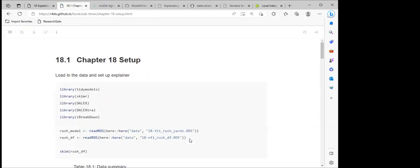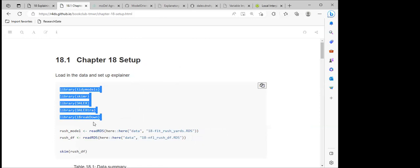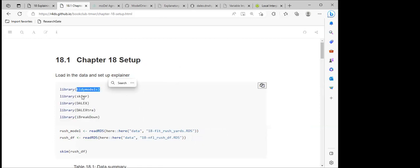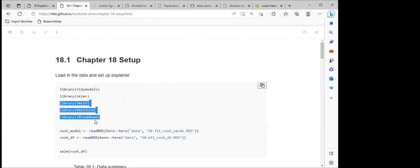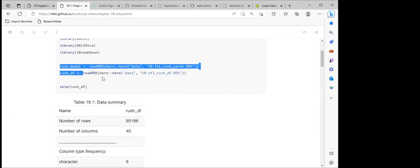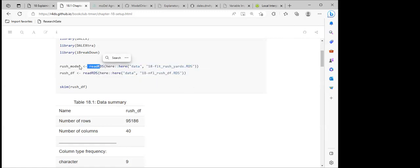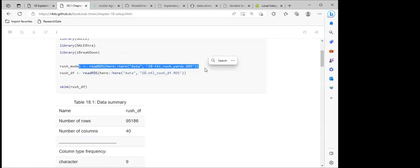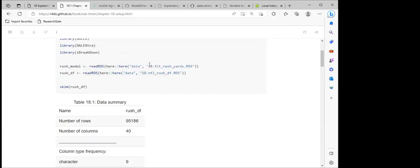For the first part, I'll be using notes from the previous cohorts. They loaded all the packages including tidymodels and skimr, which shows descriptive summary statistics from the datasets. These are all the tools we are going to be using to explain the model. These two lines are reading in the model — the Ames model — and the dataframe, which is the dataset.